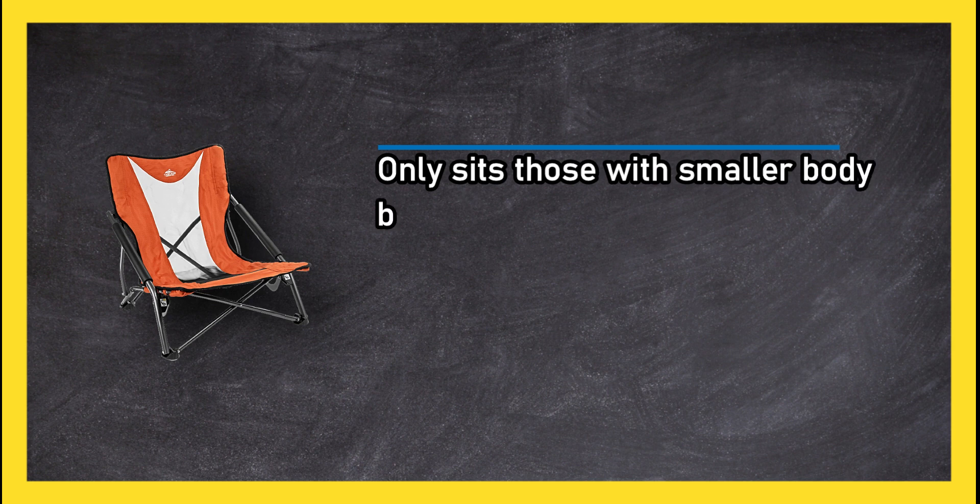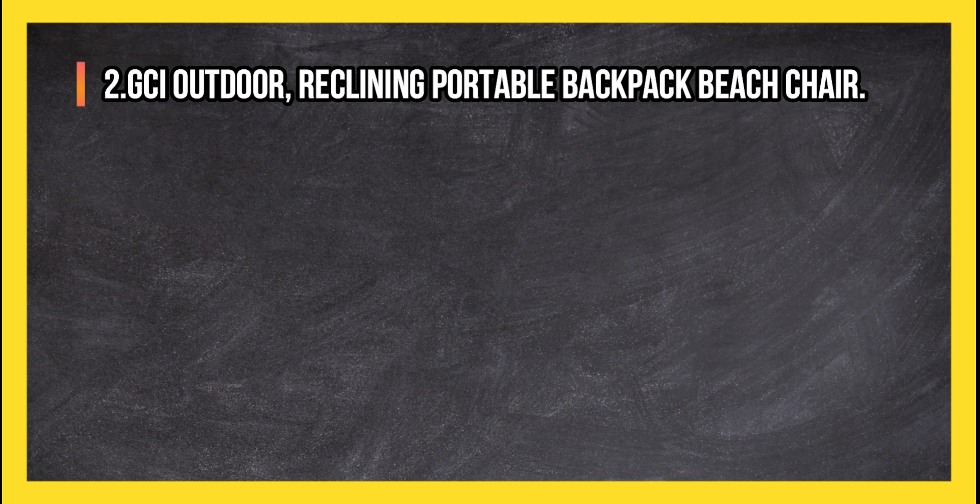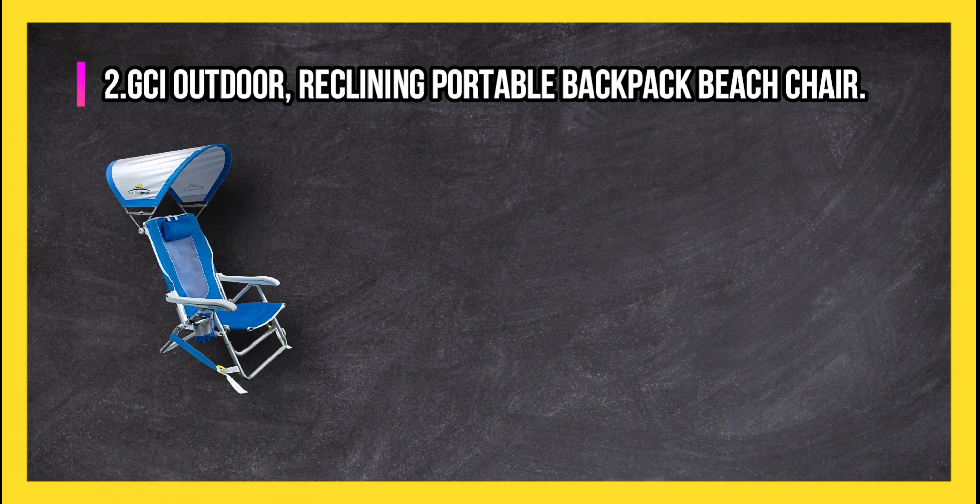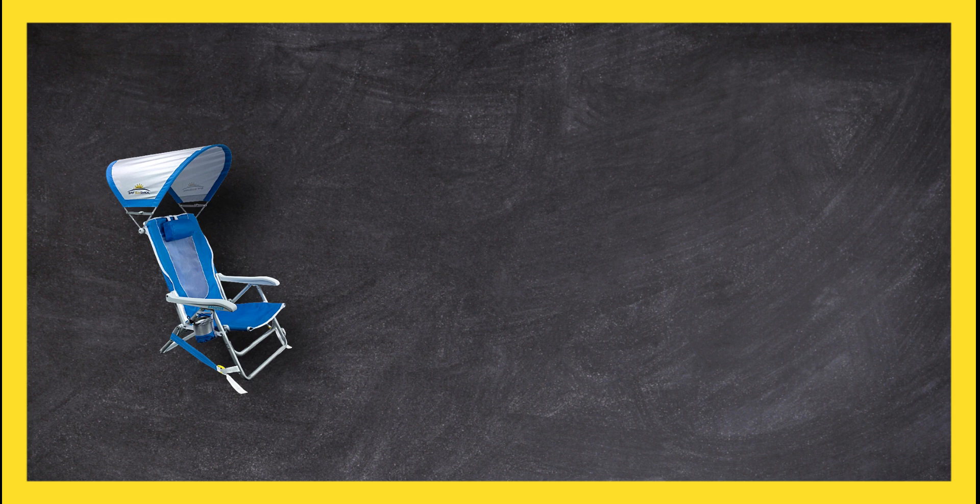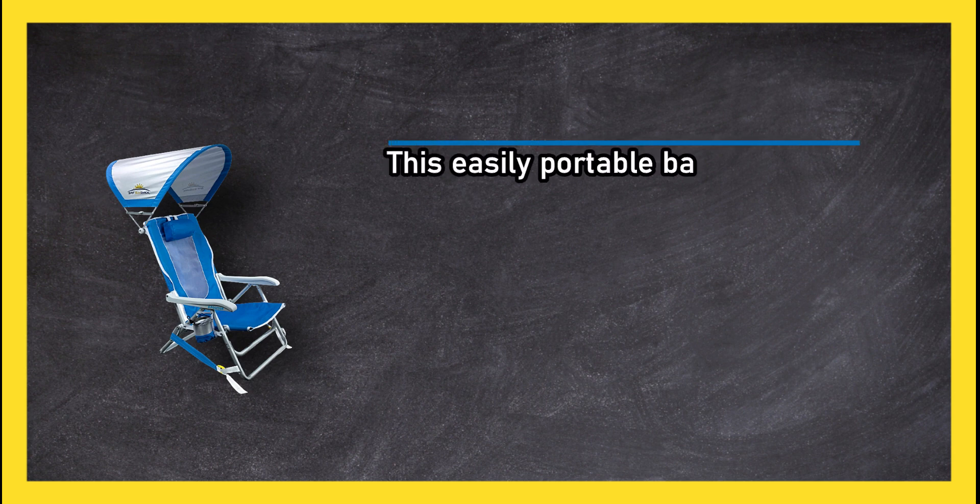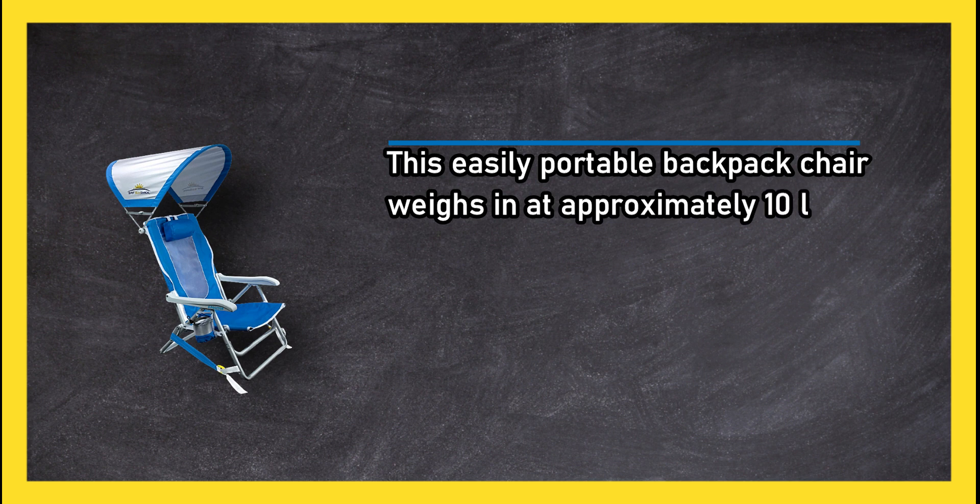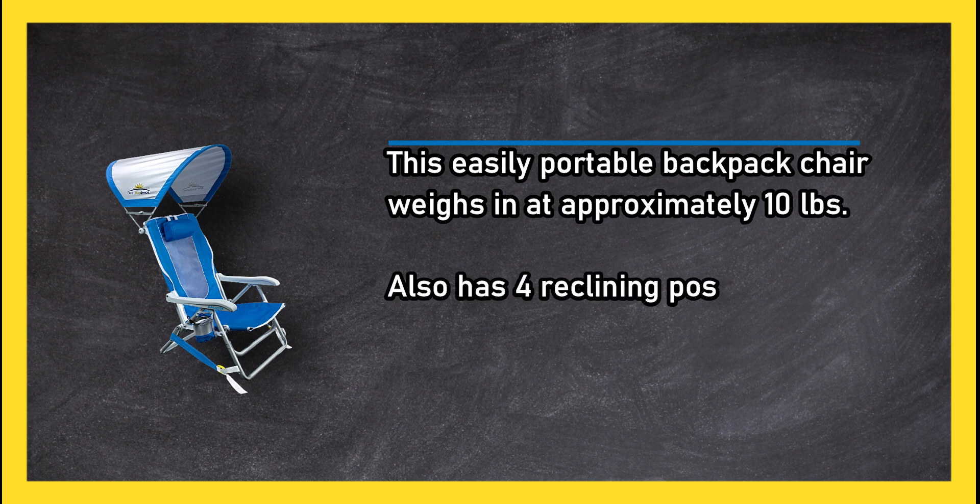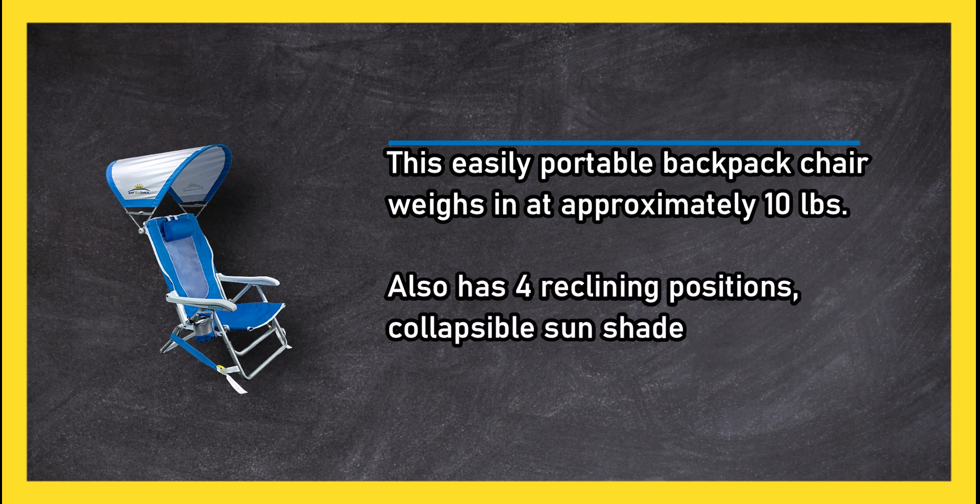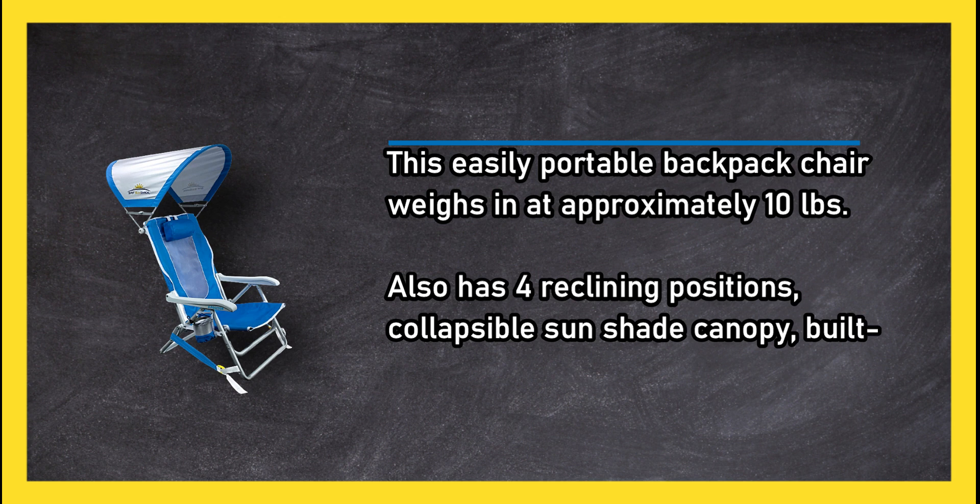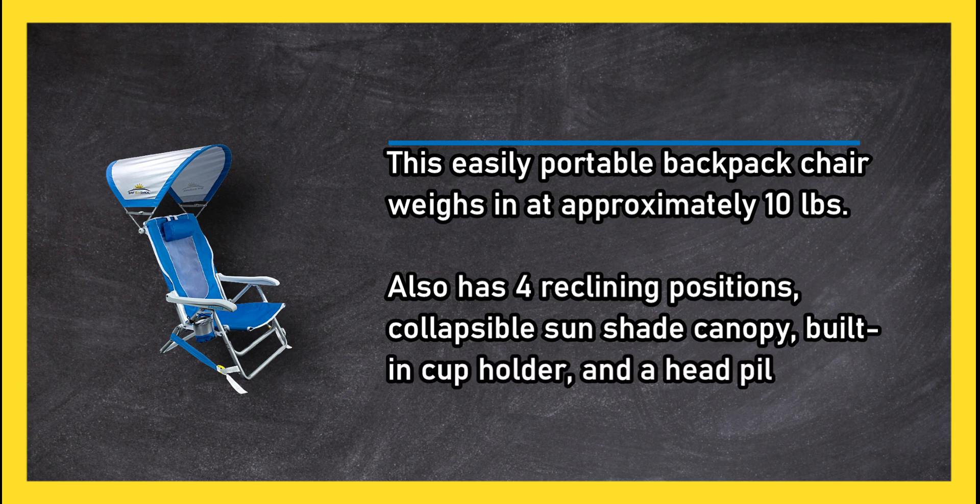At number two: GCI Outdoor Reclining Portable Backpack Beach Chair. This easily portable backpack chair weighs in at approximately 10 pounds, has four reclining positions, collapsible sunshade canopy, built-in cup holder, and a head pillow.